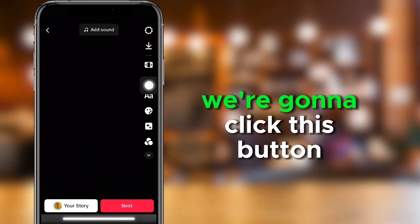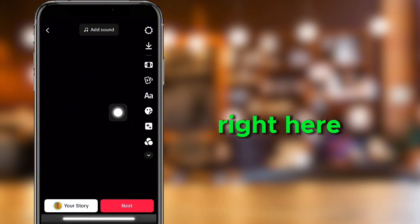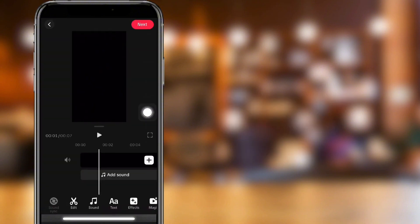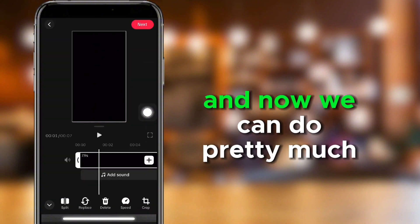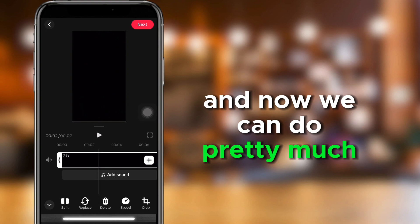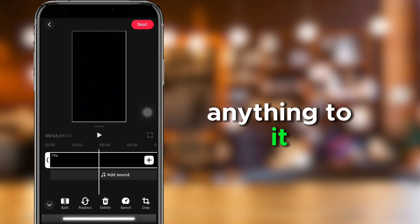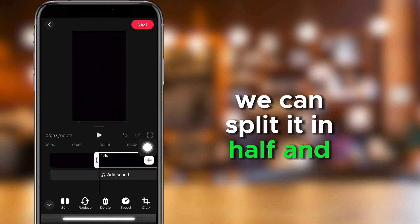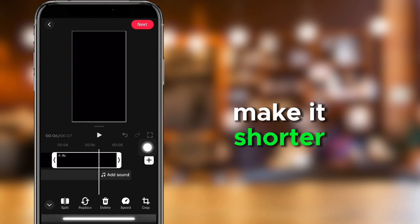We're going to click this button right here. And now we can do pretty much anything to it. We can split it in half and make it shorter.